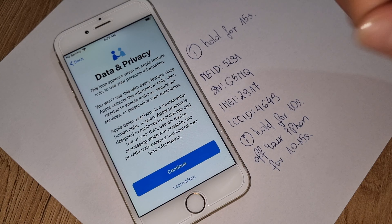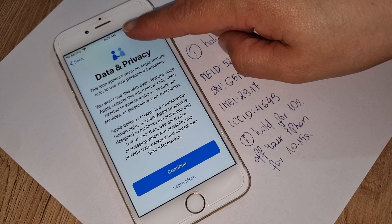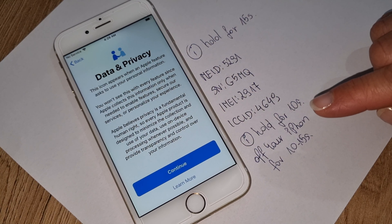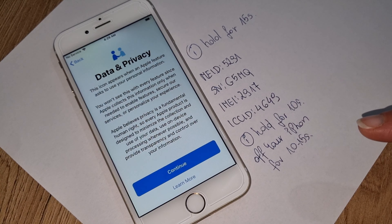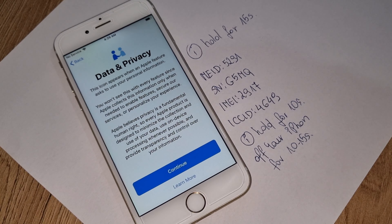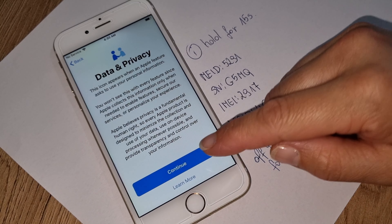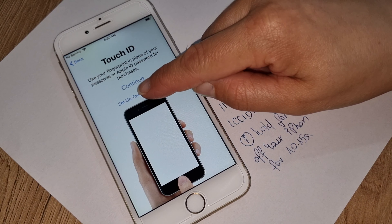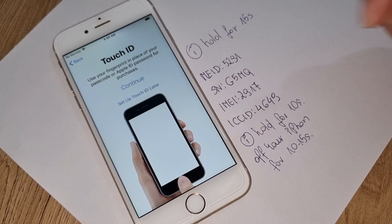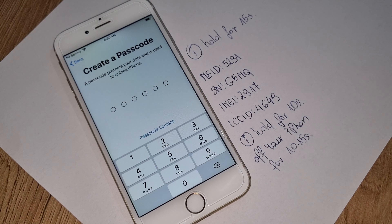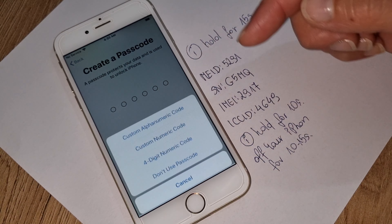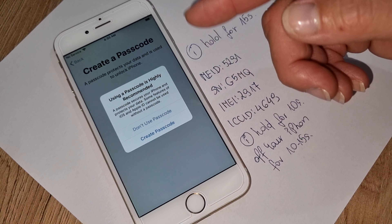Now you can see clearly — the time appears, and Data & Privacy — that means your iPhone has been iCloud unlocked. Congratulations! If you have any problem on the way, don't forget to text me and I will help you as soon as possible. Please be patient as I am helping many people.